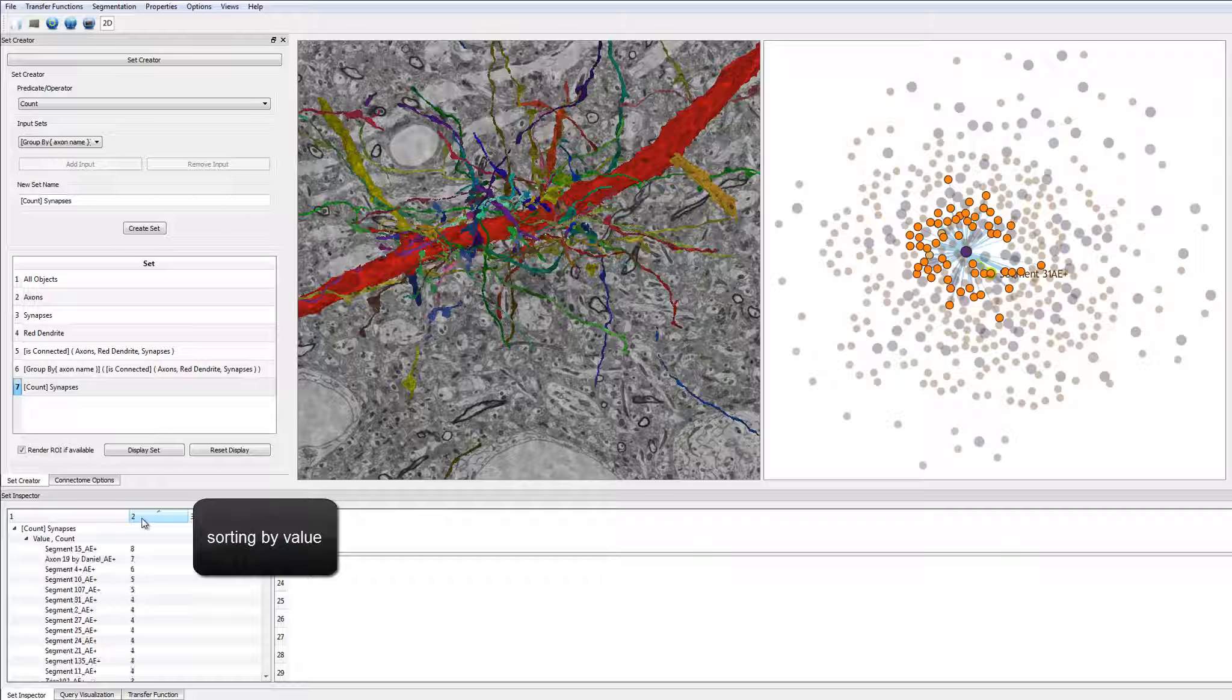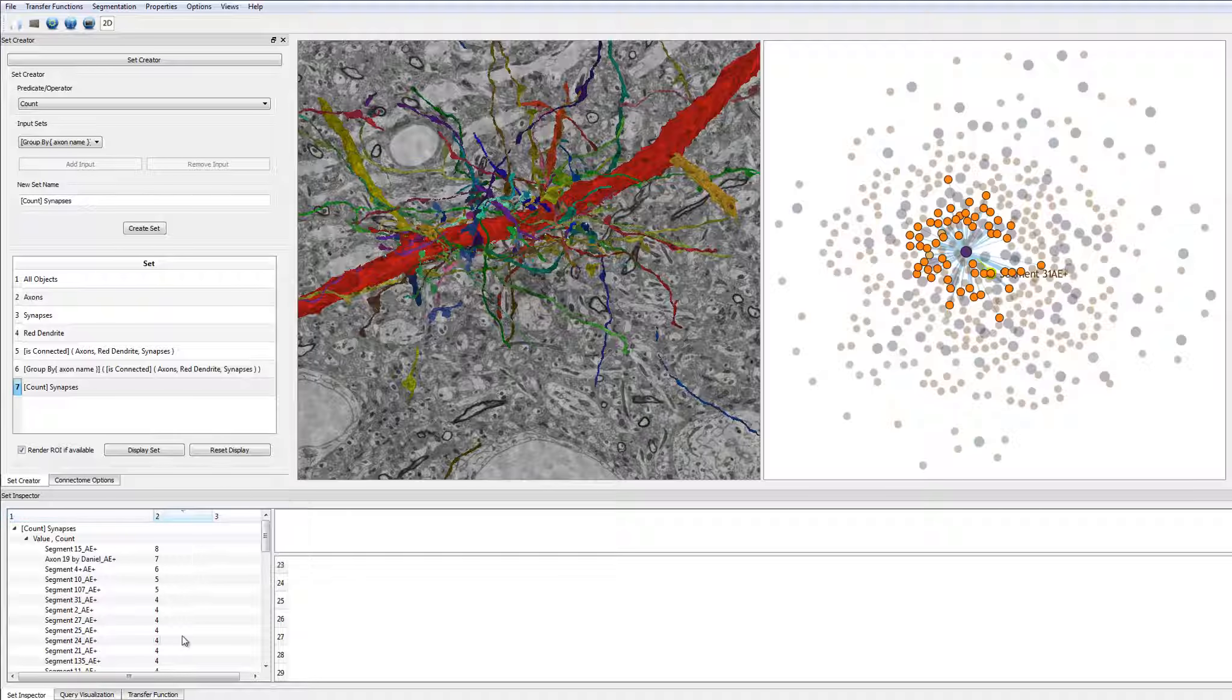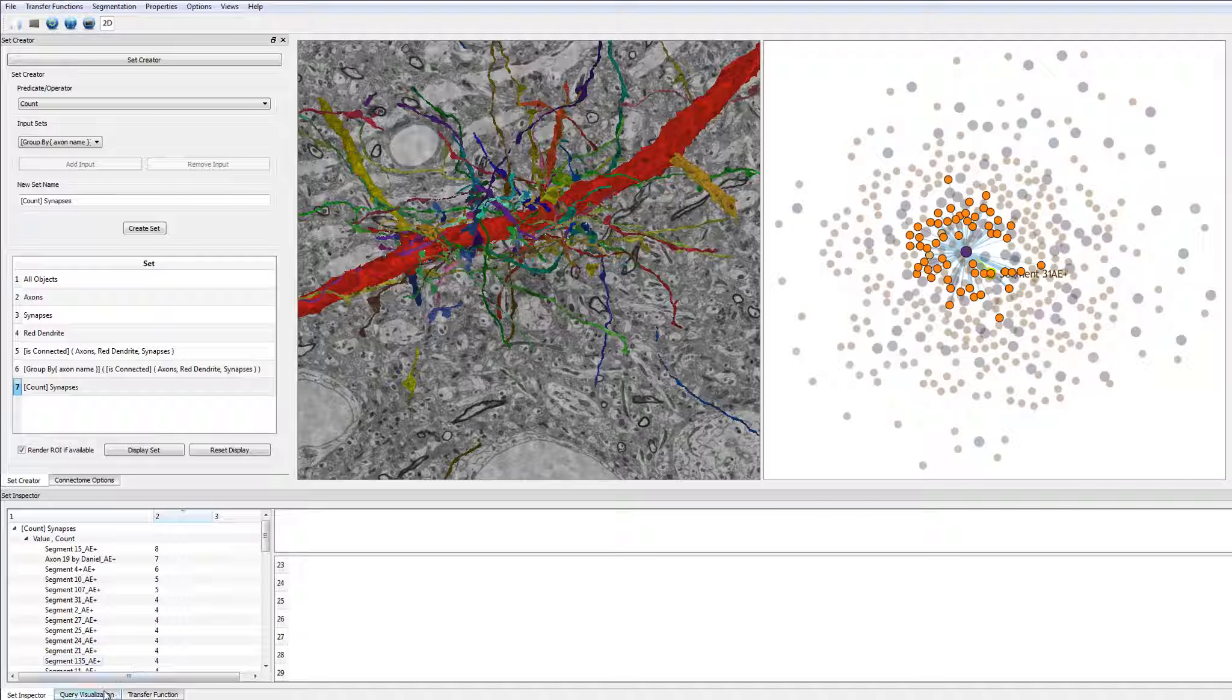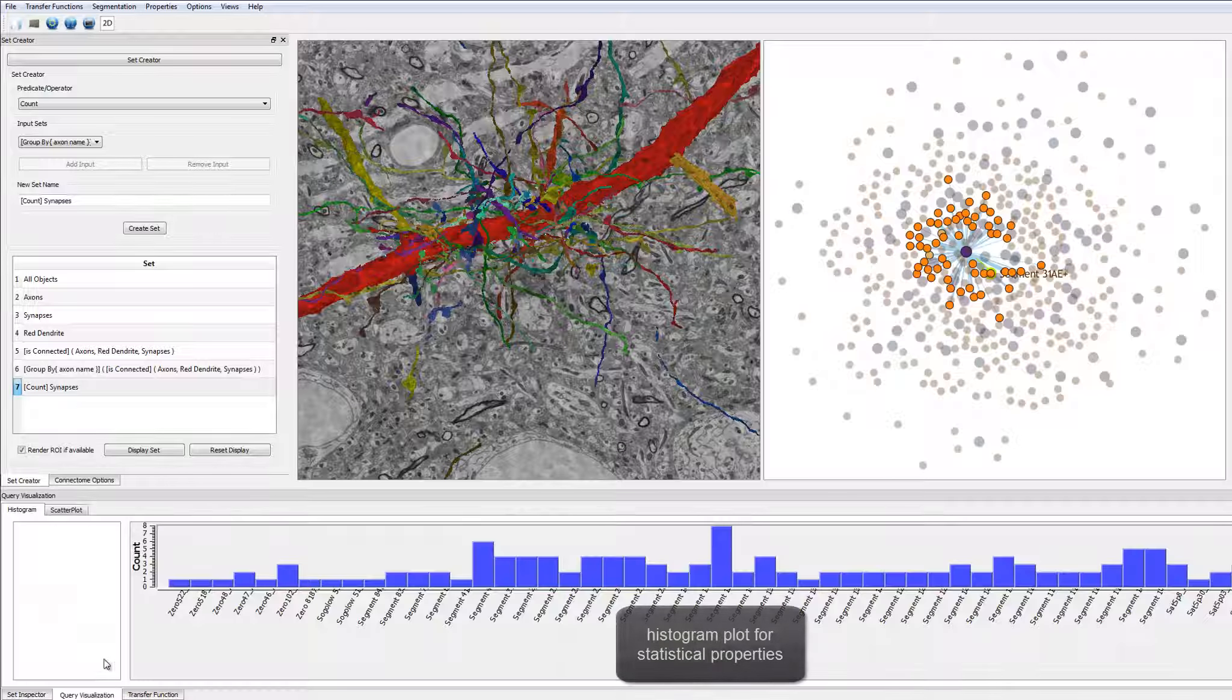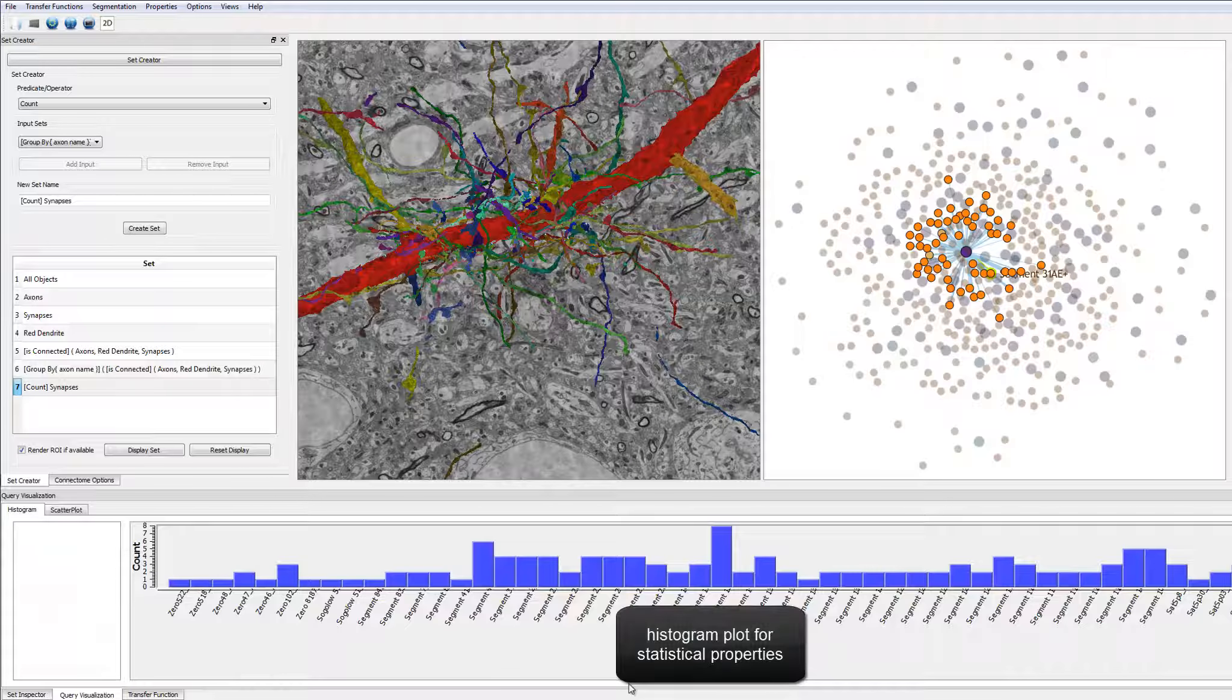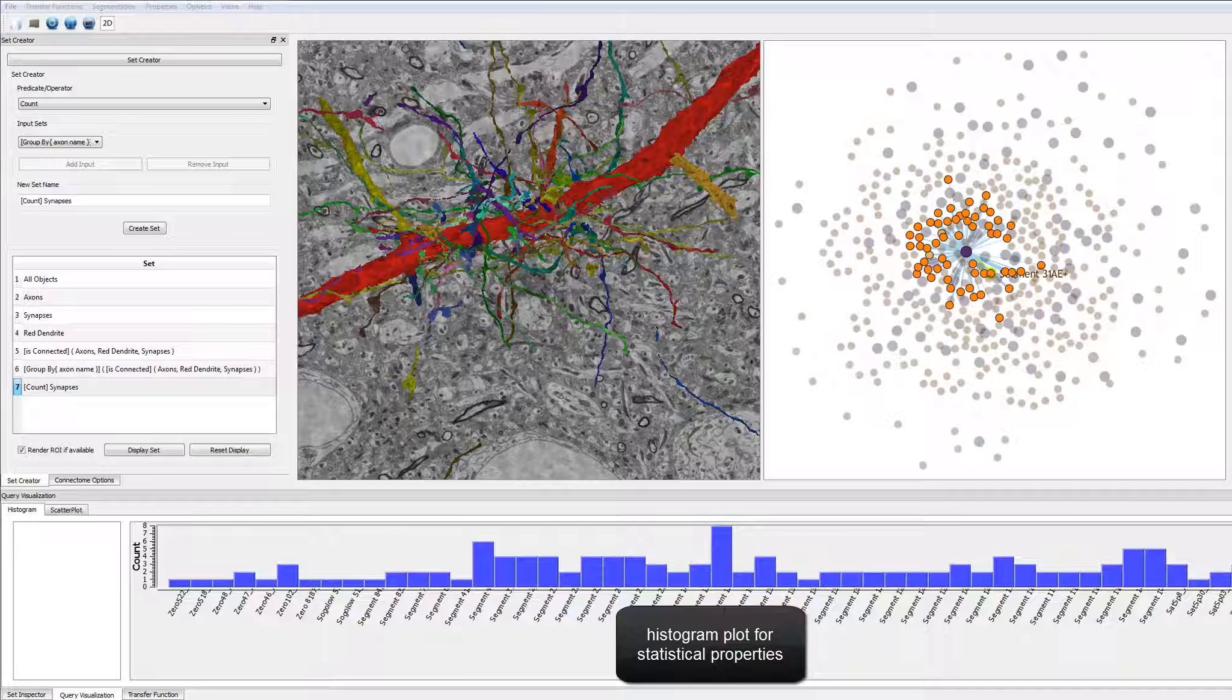Additionally, the result of the query can be displayed in a histogram. This allows the user to quickly find multiple hit axons that have more than one synapse to a specific dendrite.